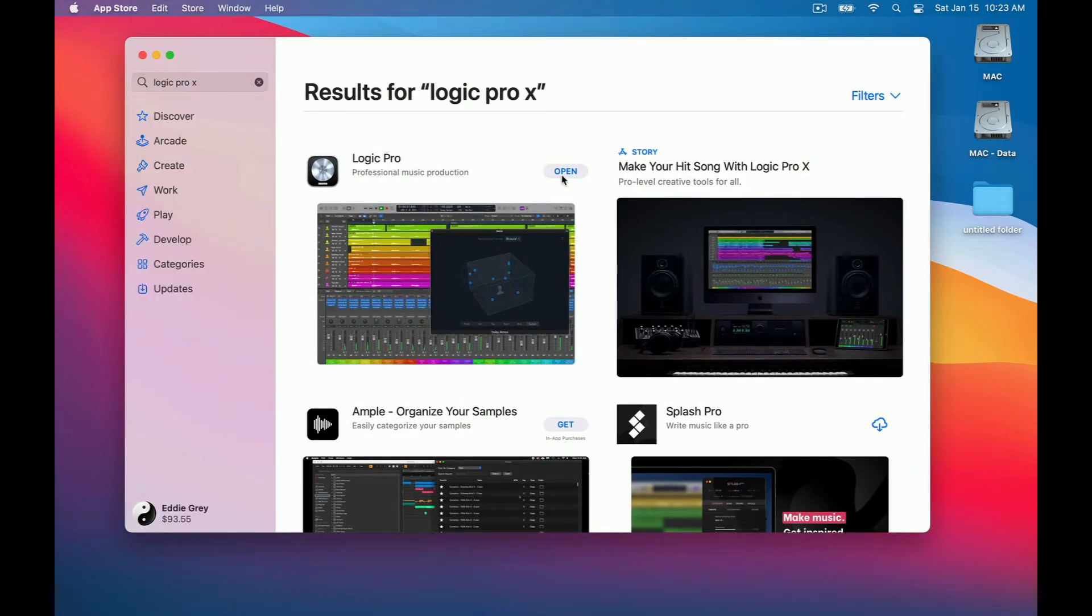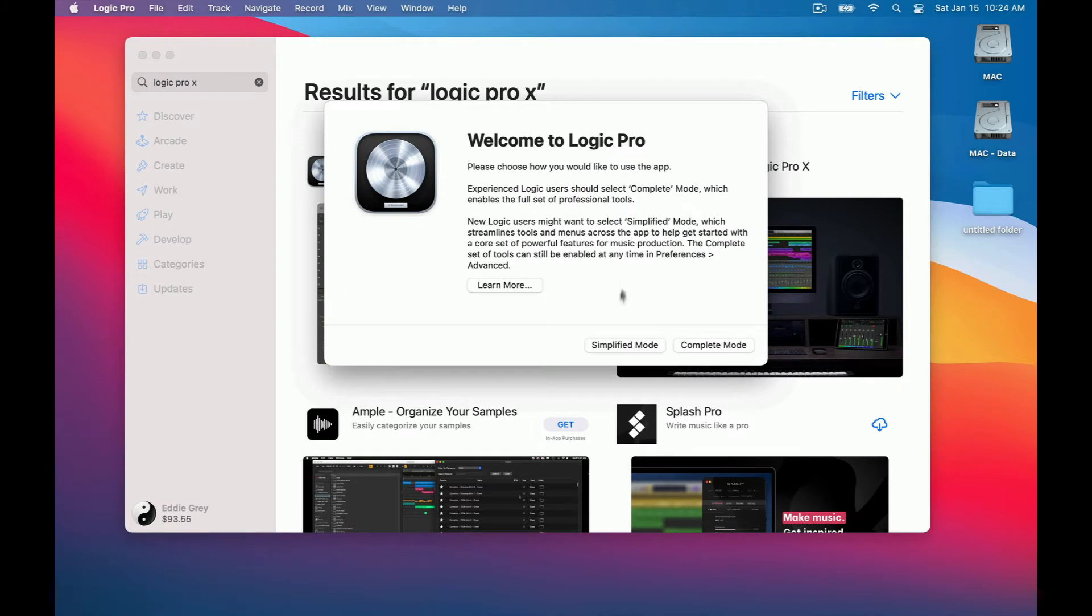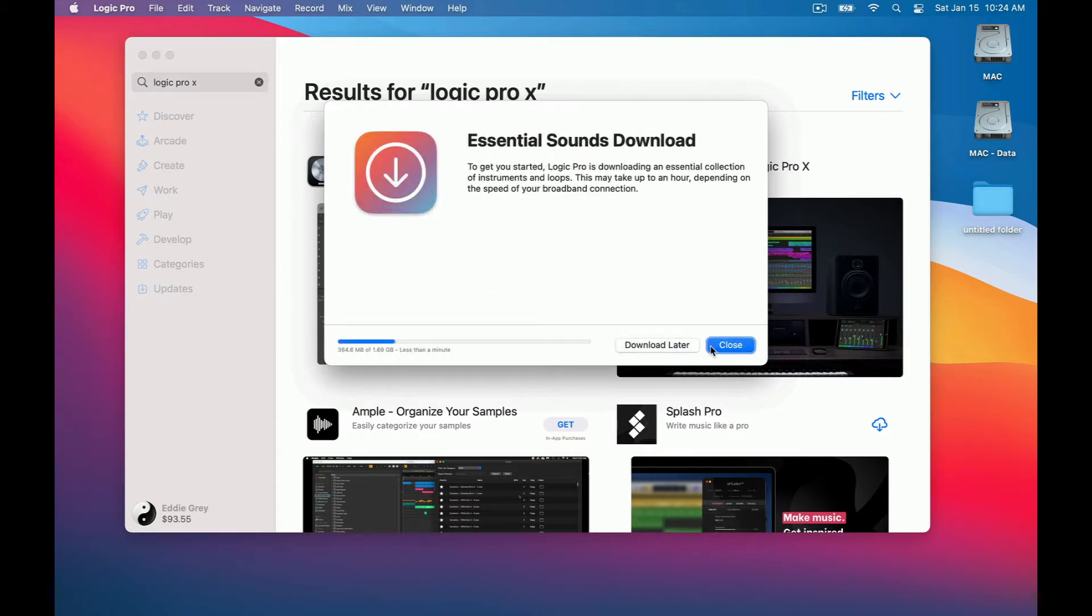Let's go ahead and open the program. You will then be met with this message. Simplified mode or complete mode. I want you to select complete mode otherwise you're essentially just using a version of GarageBand.